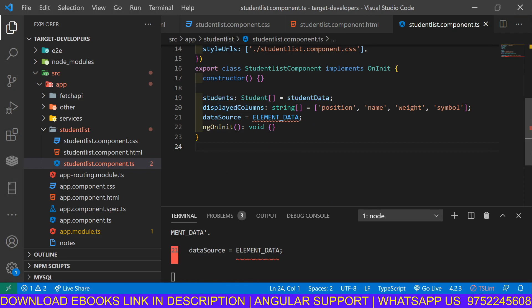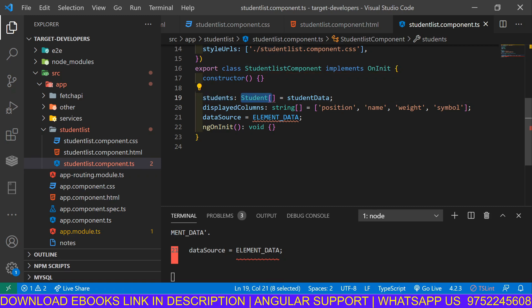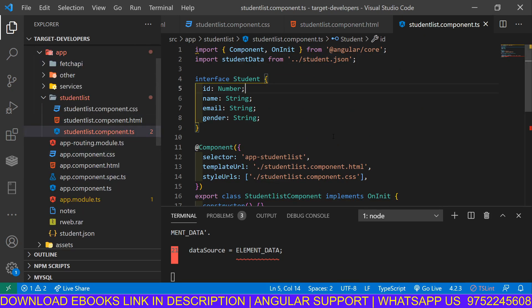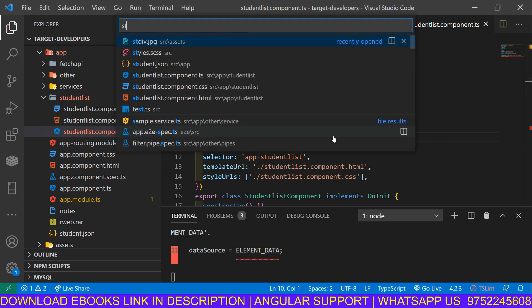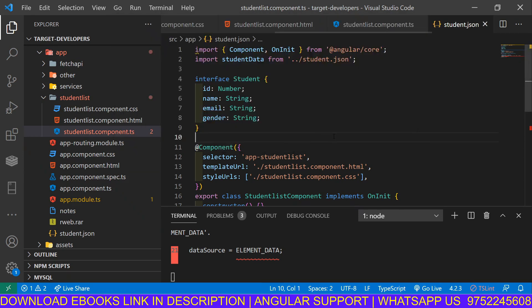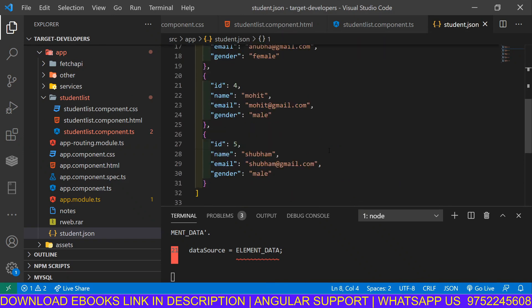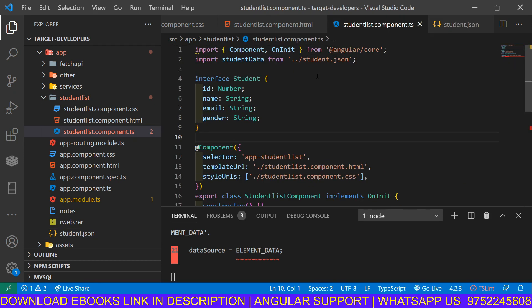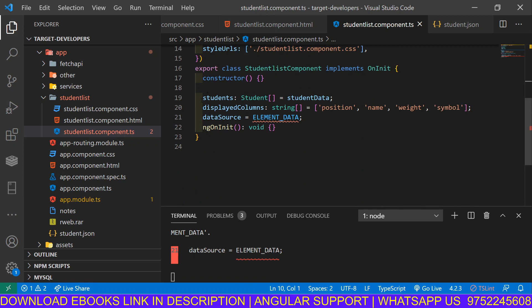As we know, we are getting students as an array type — a student array. This data is coming from the student.json file. We have made a JSON file here; we are fetching that student.json and printing it in our normal table. Now we have to print this JSON in our Angular Material table, so we are proceeding with this scenario.